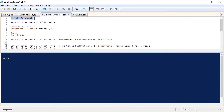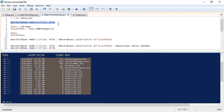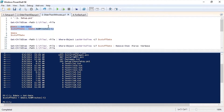Next I'm going to remove files that are older than a certain number of minutes. I have my files in my files directory again. I'm going to get the current date again, but this time I'm going to use the add minutes method to get a date that is 5 minutes in the past.